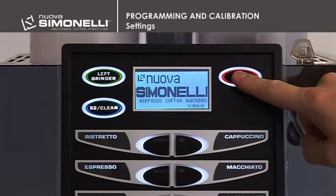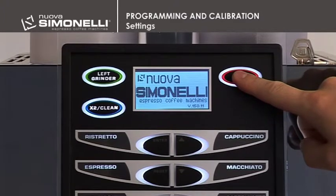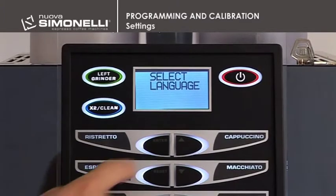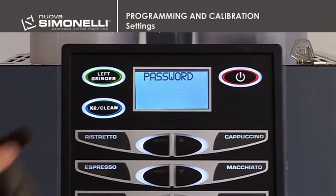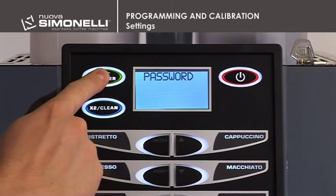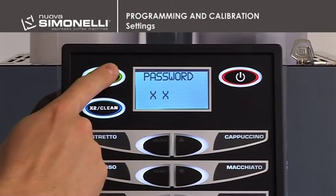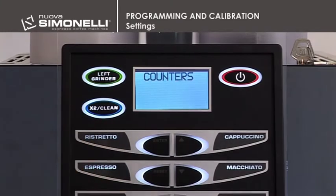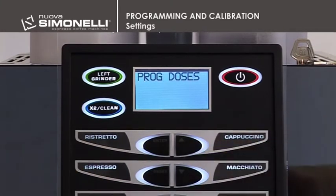With the machine off, press and hold down the on-off key for about 5 seconds until the display shows the first programming function, Language Select. Press the up arrow key, enter the standard password — 4 times the grinder left key — and press the up arrow key until the display reads Settings.